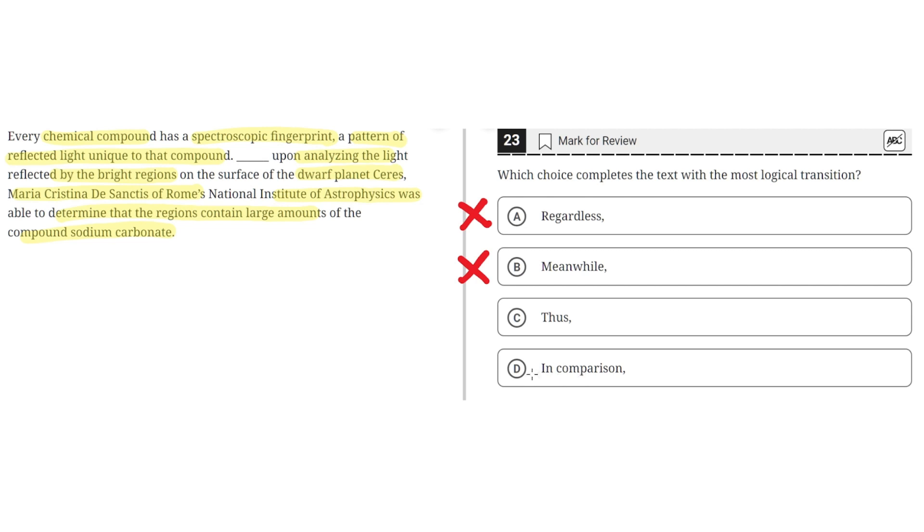D, in comparison. This is incorrect because these two different sentences do not compare or contrast to the first sentence. So D is incorrect. And the correct answer is C.